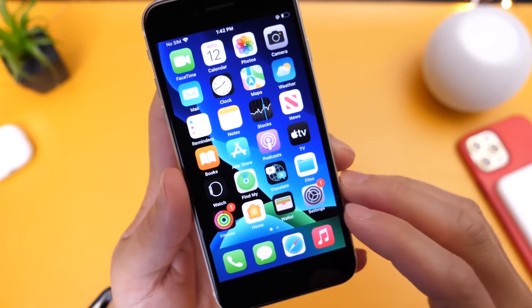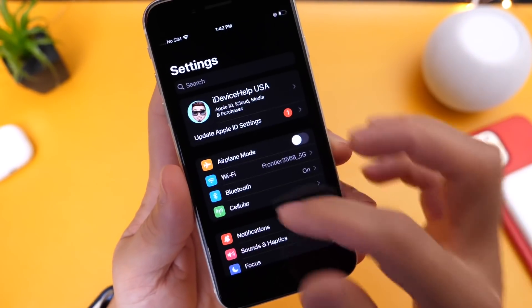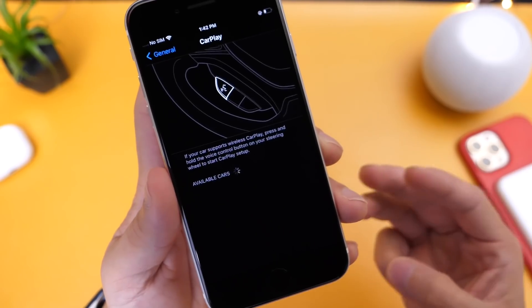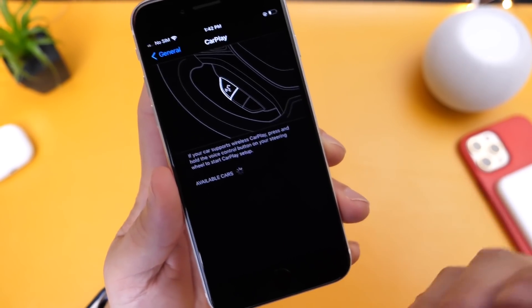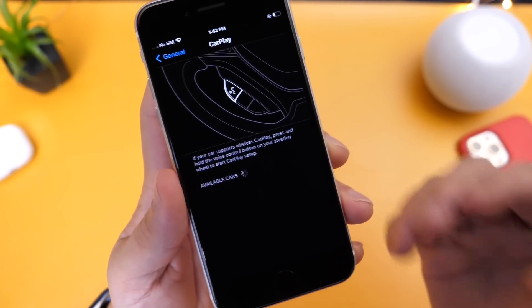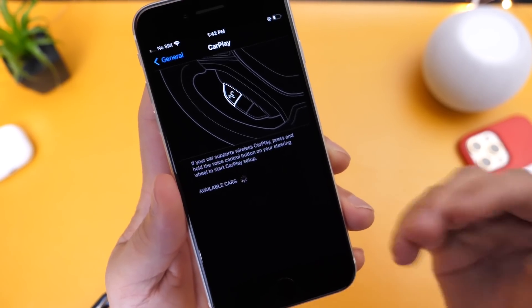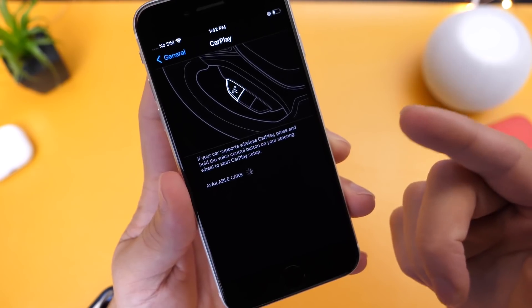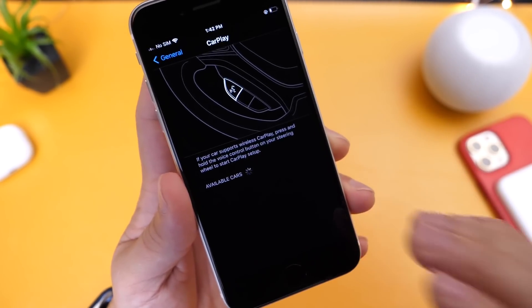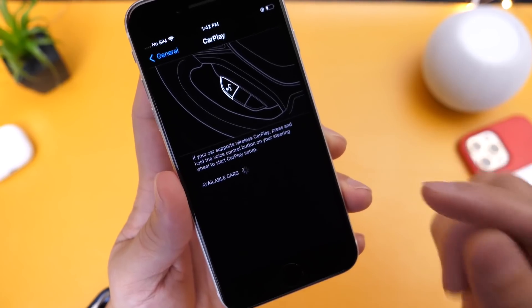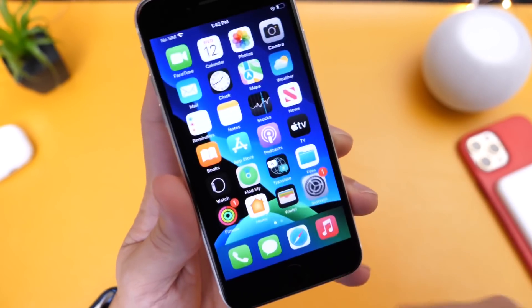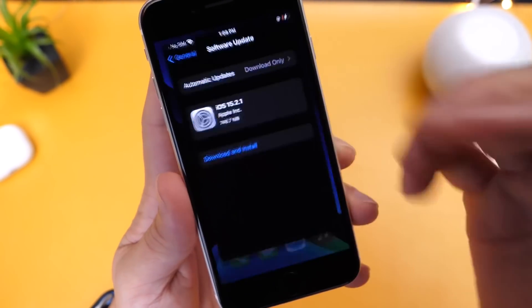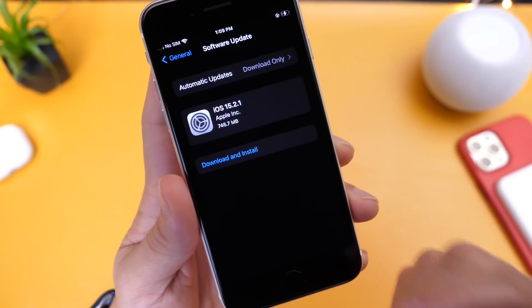The next thing I want to talk about is CarPlay. There's another issue Apple is addressing with this update: CarPlay and third-party applications. Third-party apps may not respond to input with the CarPlay feature on iPhone running iOS 15.2. iOS 15.2.1 addresses any third-party application issues where you couldn't tap the screen or launch third-party apps — this is not related to Apple apps. If you tried tapping around the screen it wouldn't load properly either. Let me know if you encountered this issue in the comments.